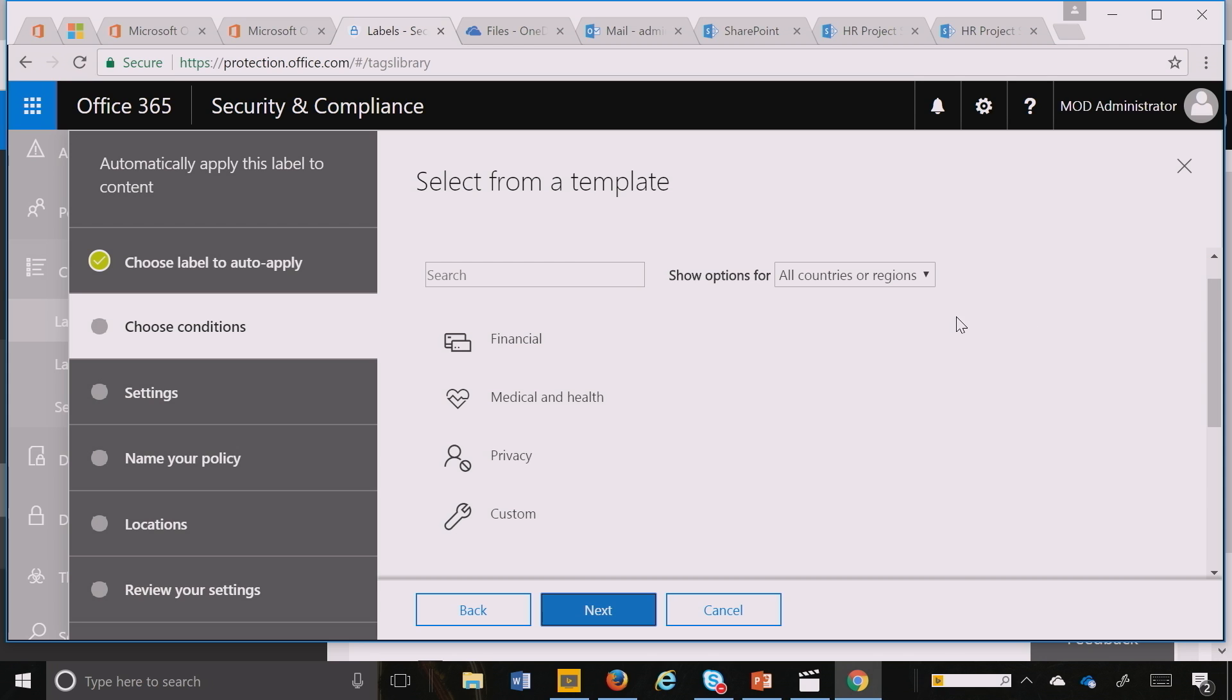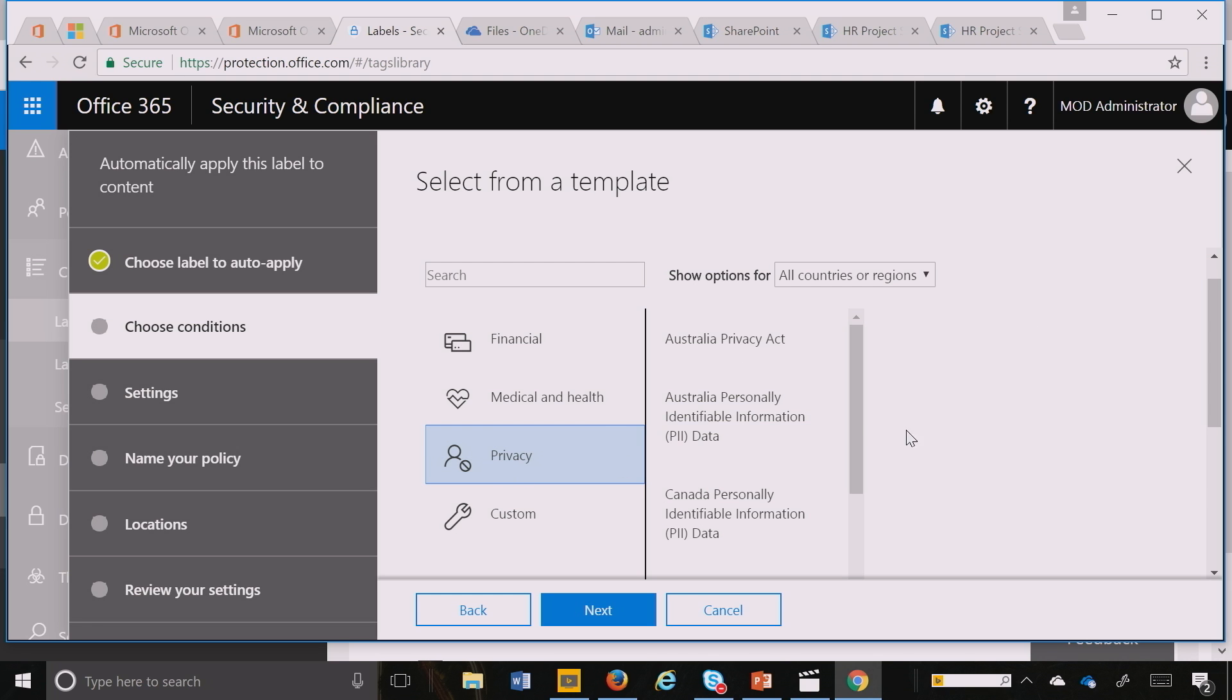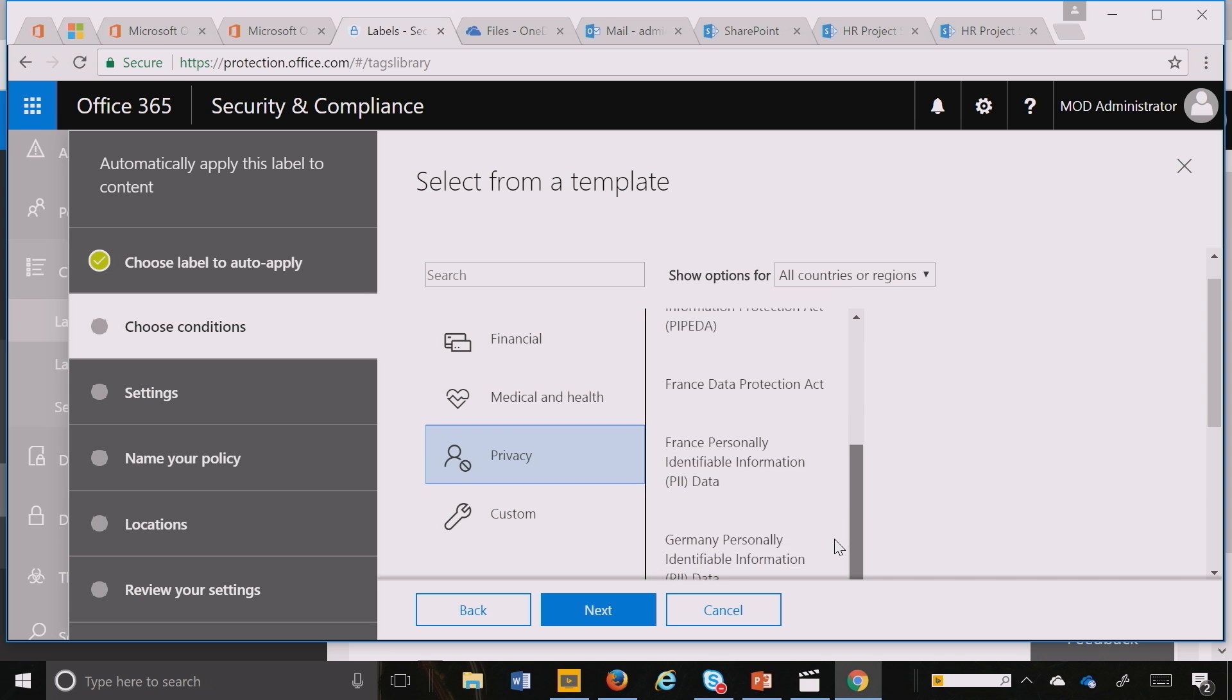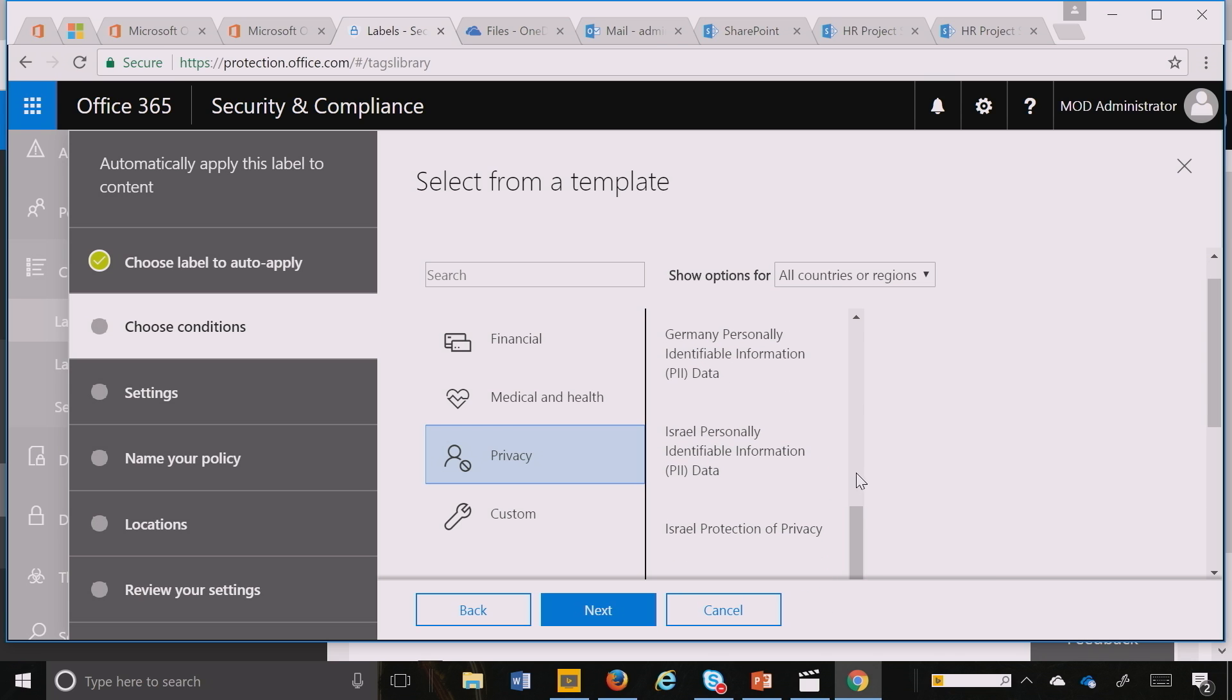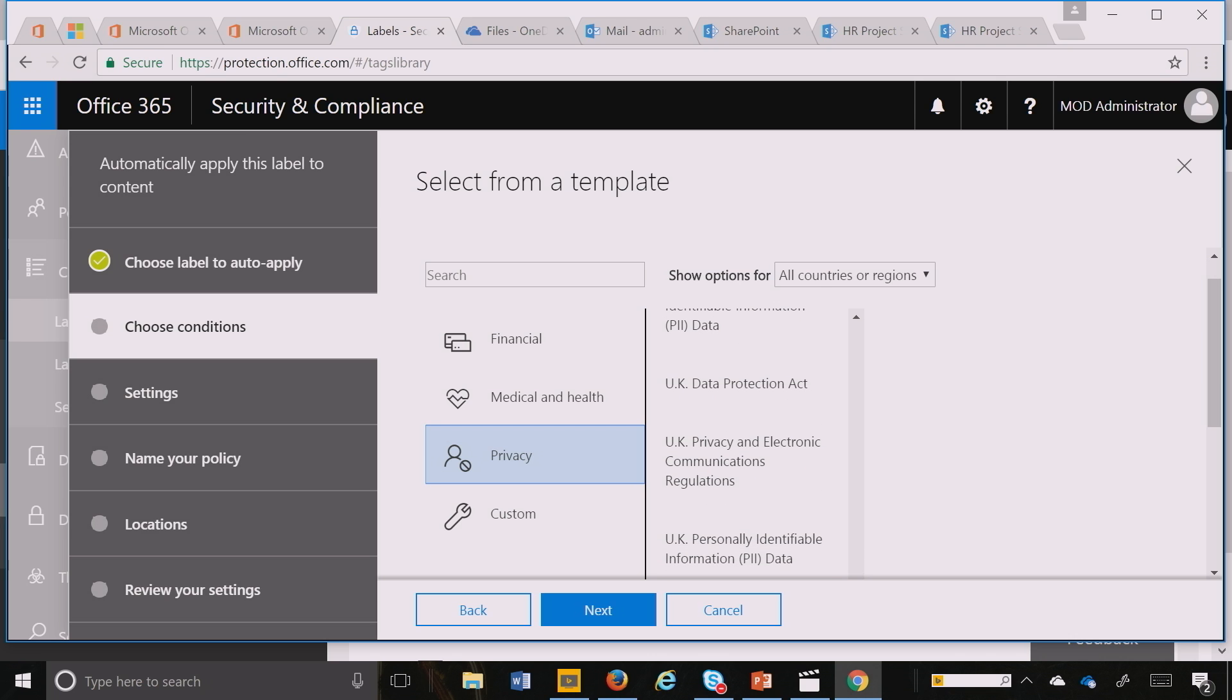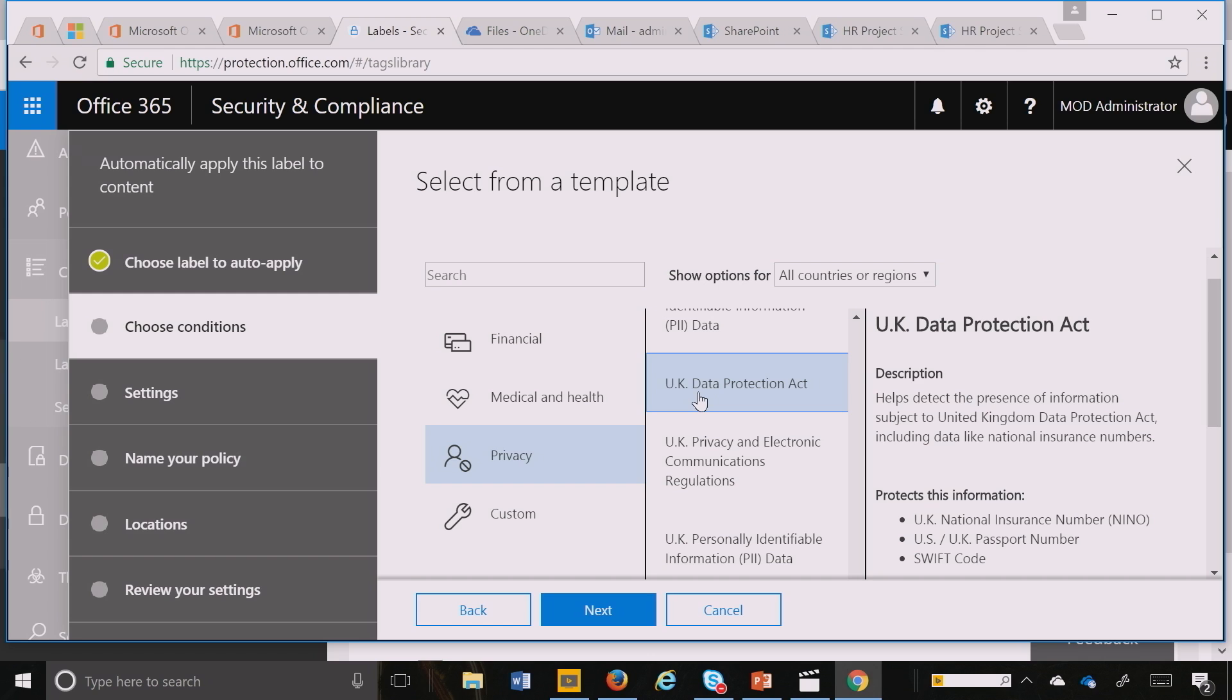So here I can come into privacy. I can go down and click on what we were talking about earlier, which is the UK. Right here, UK Data Protection Act. And you can see with the query and the intelligence part of machine learning and pattern recognition, we can now detect the UK insurance number, your passport, and Swift code.